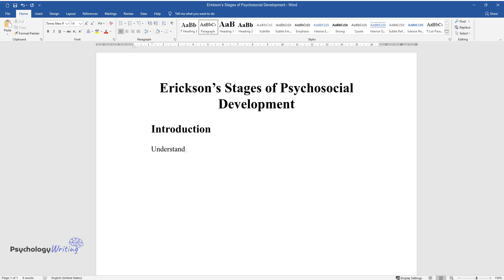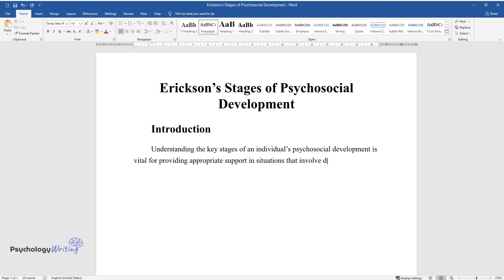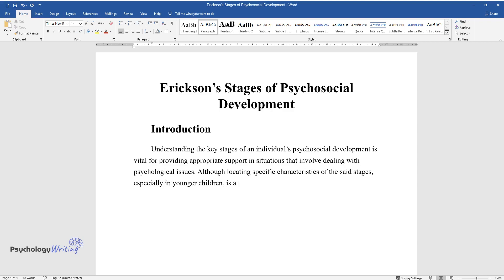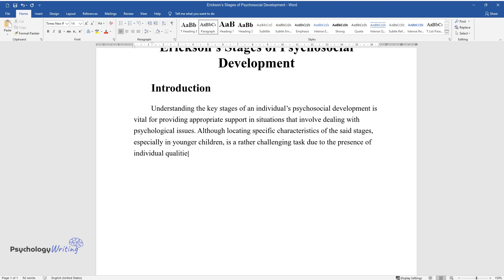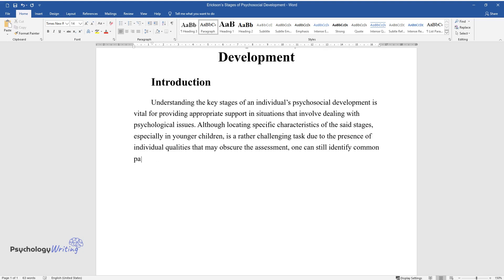Understanding the key stages of an individual's psychosocial development is vital for providing appropriate support in situations that involve dealing with psychological issues. Although locating specific characteristics of the said stages, especially in younger children, is a rather challenging task due to the presence of individual qualities that may obscure the assessment, one can still identify common patterns typical for each stage.